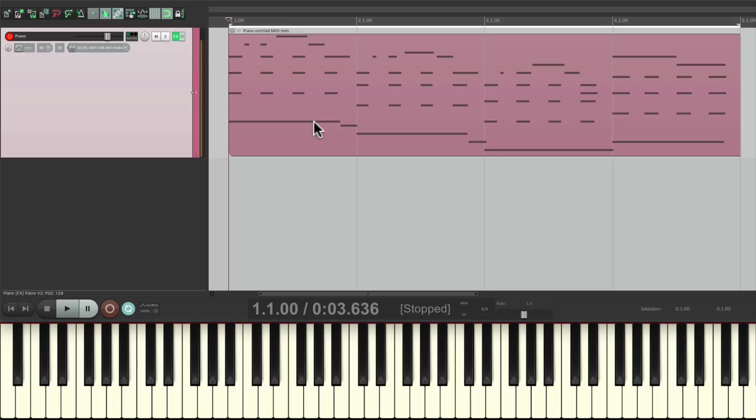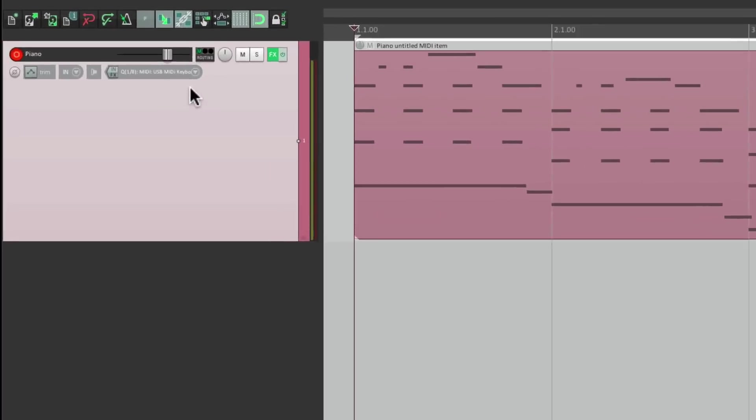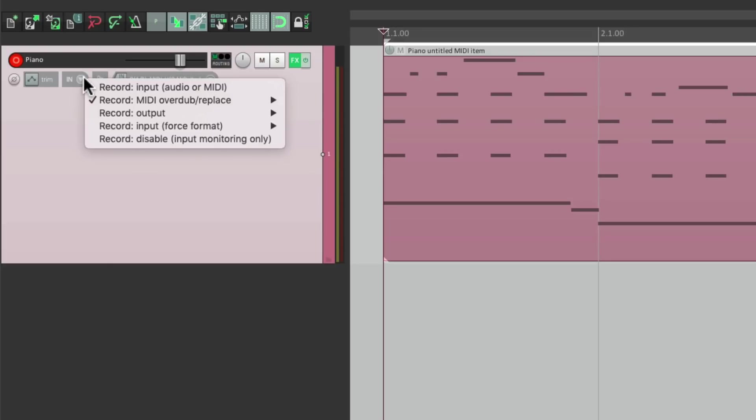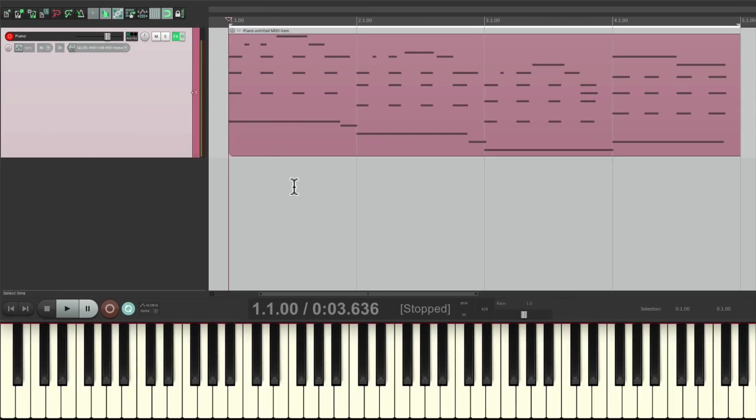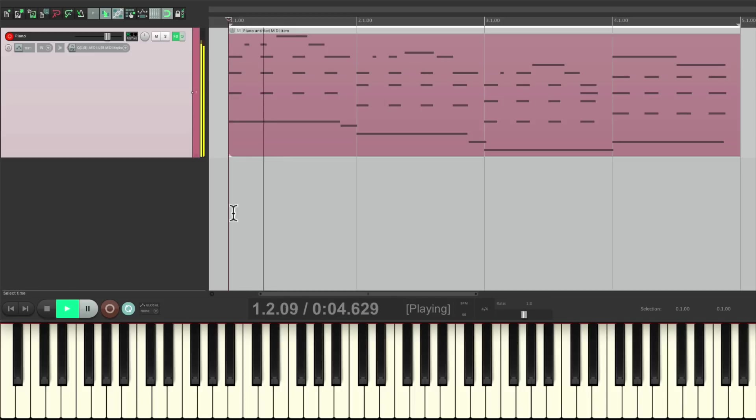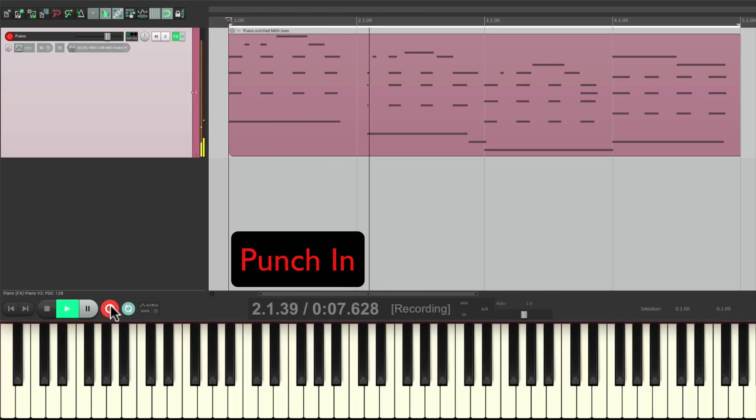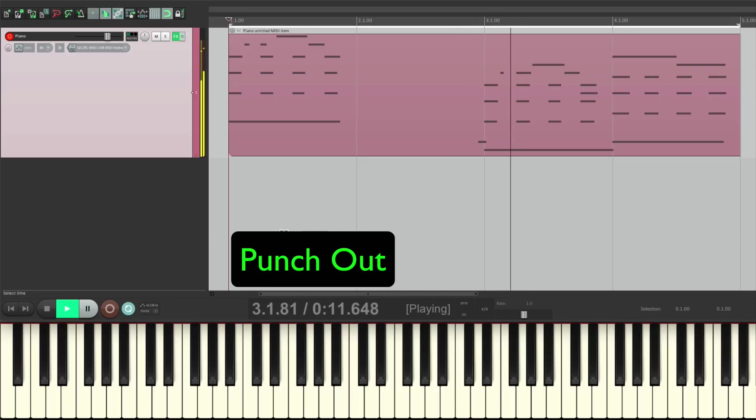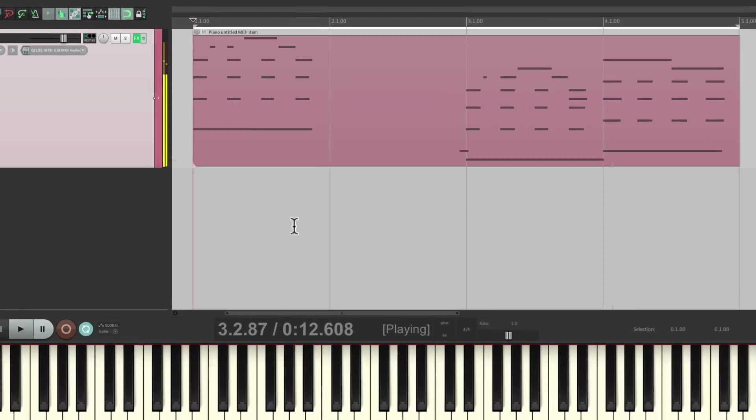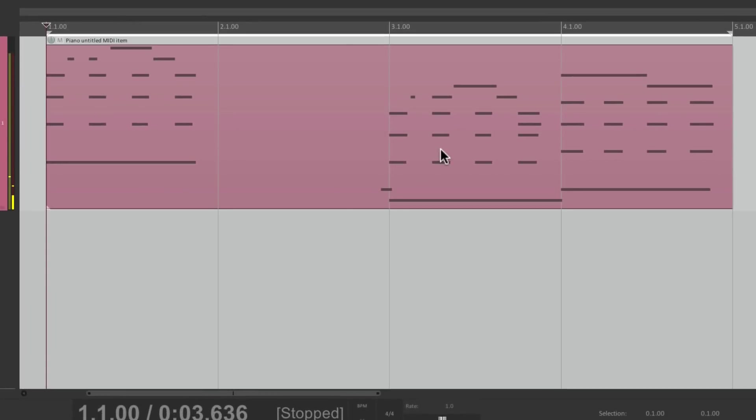But there's a few other modes we could use. The next mode is called MIDI Replace. And that's going to replace any section we punch in. So if we punch in on bar two, it's going to replace the notes in that section. And if we punch out, it keeps those notes afterwards. But we could use this if we auto-punch on this track.